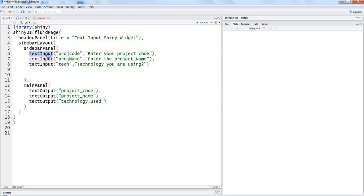We had the requirement of giving some text inputs to our application and then we wanted to print the application and print the same stuff on the main screen.